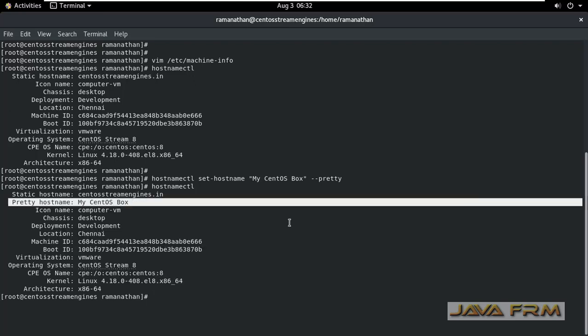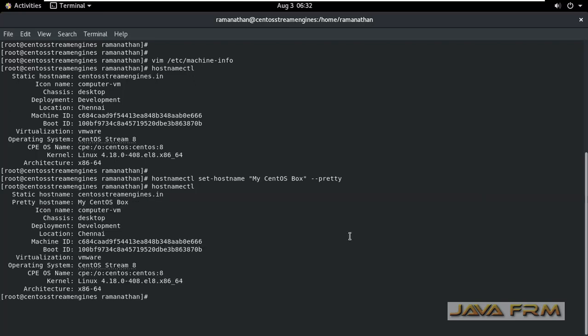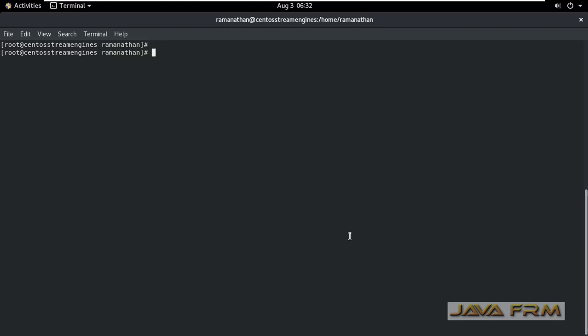Pretty host name is set. Now let me open the machine info file.